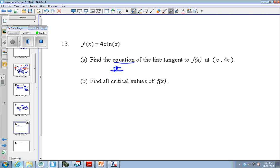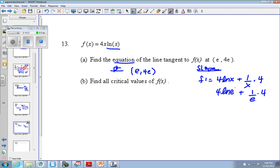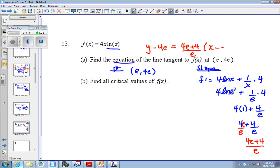Again, equation — point, slope. So point is e for e. Slope would be the derivative of the first times the second, plus the derivative of the second, 1 over x, times the first. Now plug in e. This is where you need to know the natural log of e — hopefully you know it's 1, because these cancel out, you get 1. So 4 times 1 plus 4 over e. So I got 4 plus 4 over e. If you want a common denominator, multiply by e over e. So I have 4e plus 4 over e. So this is y minus 4e equals 4e plus 4 over e times x minus e.